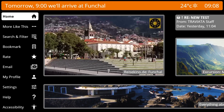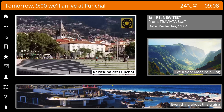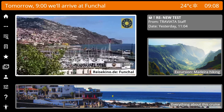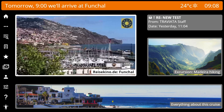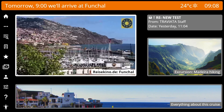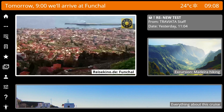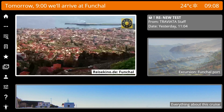You will see this layout on every screen, except in full screen video mode. First of all, as always in good TV designs, you can interact with every element.